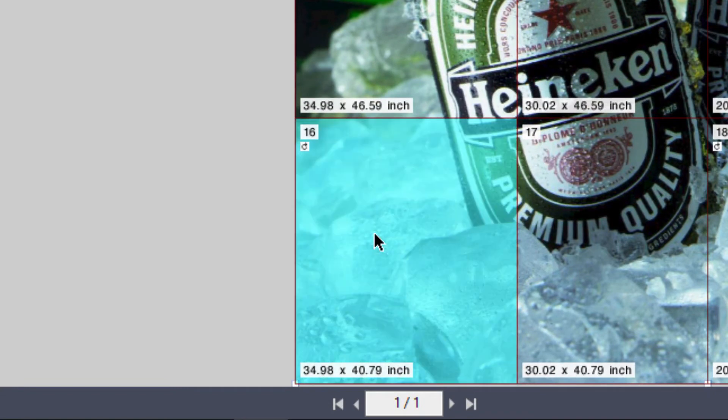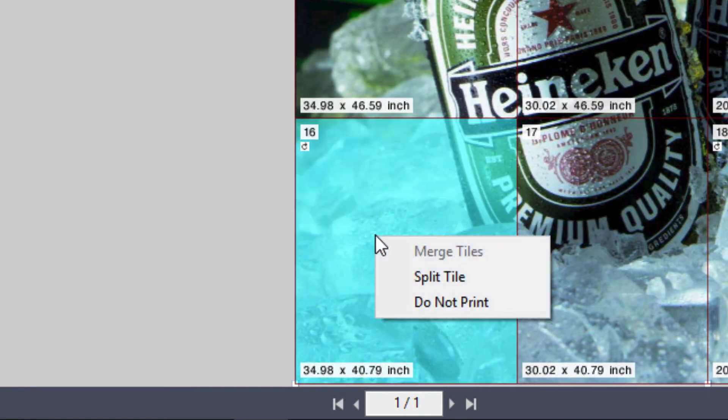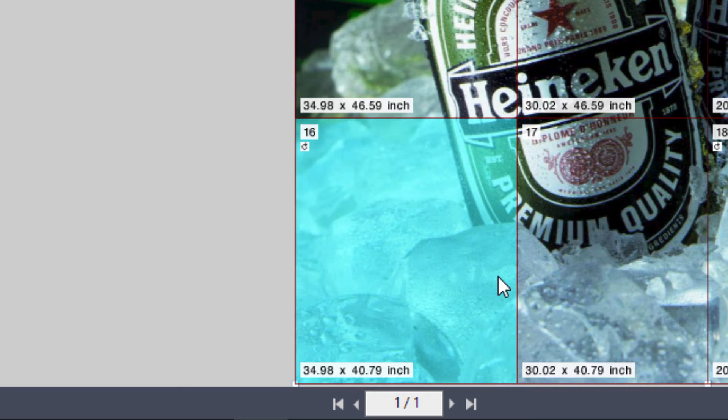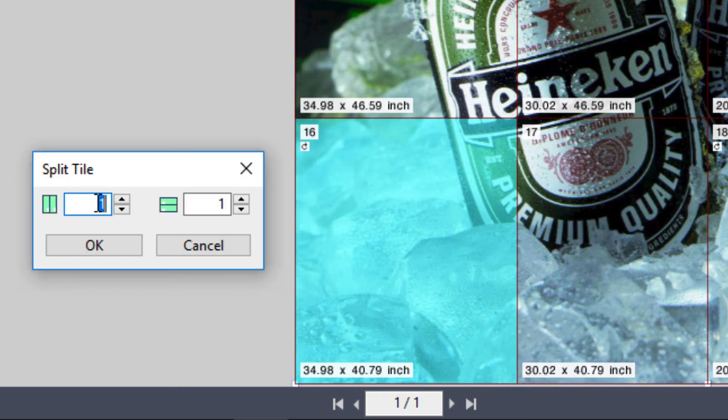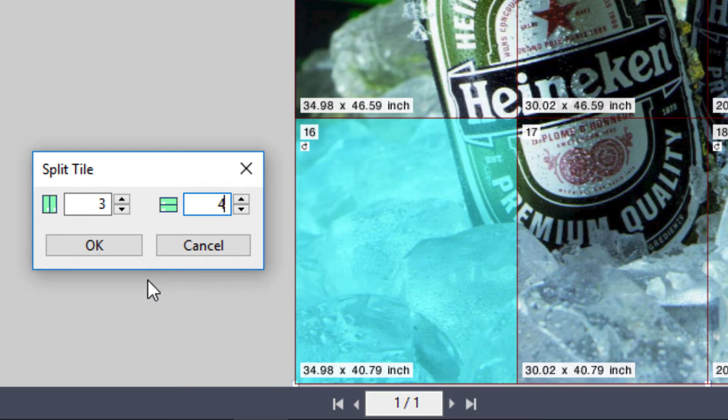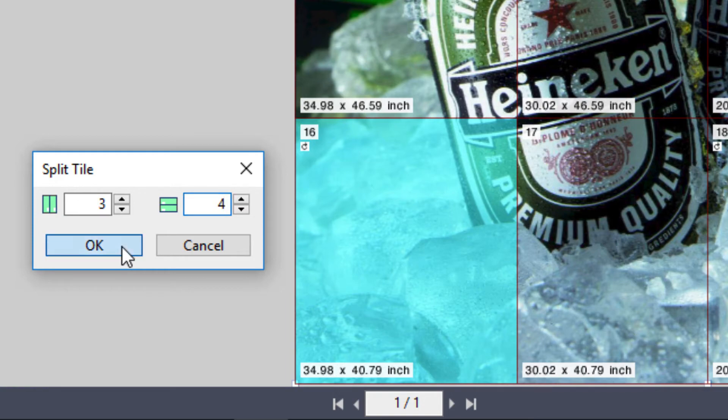You can also select an individual tile, right-click on it, and select Split Tile. You can enter the number of tiles you wish to split that individual tile into, both vertically and horizontally, and click OK.